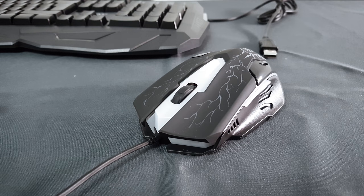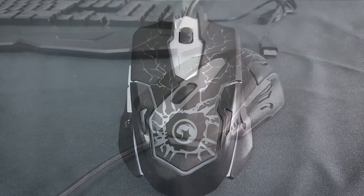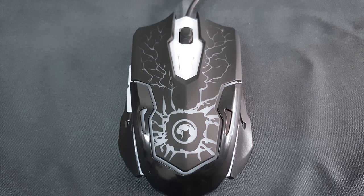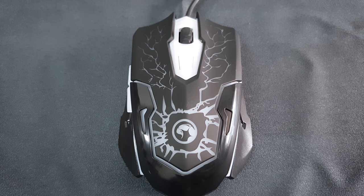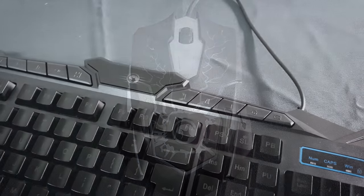The mouse has a 2400 DPI sensor and it's a 6D gaming mouse which also lights up.